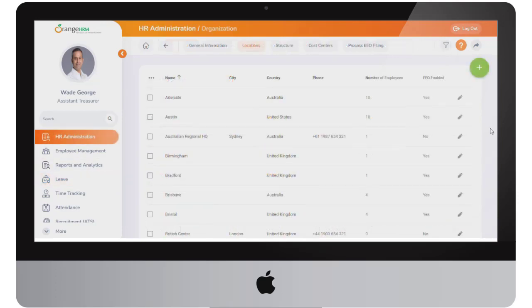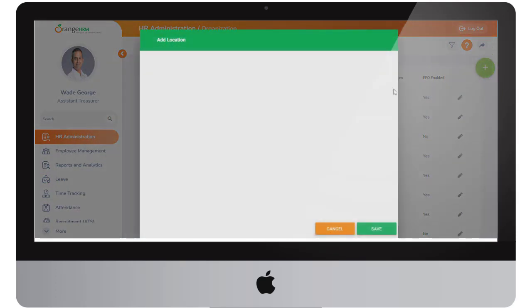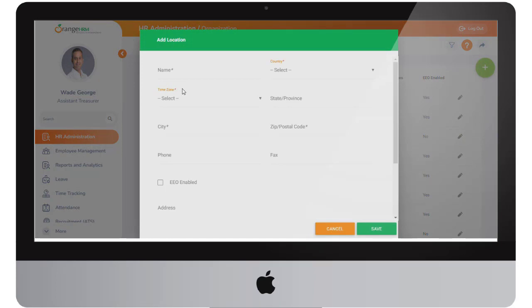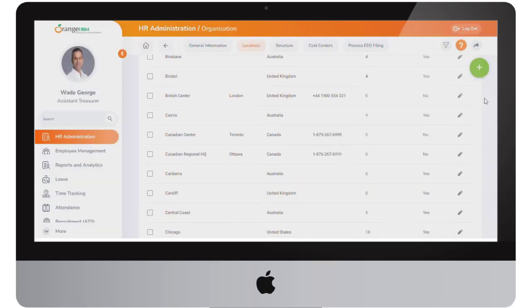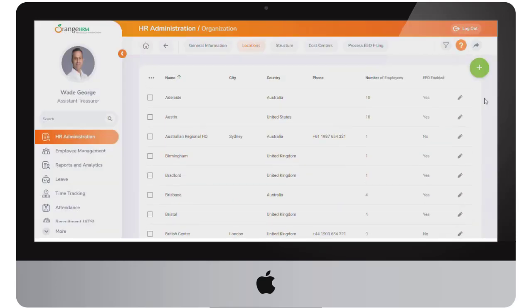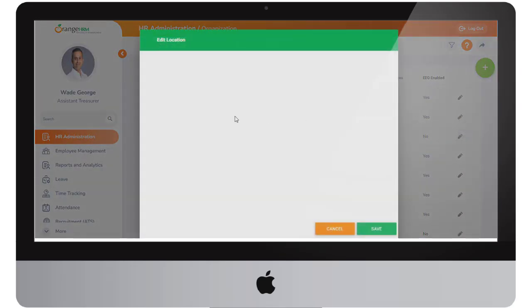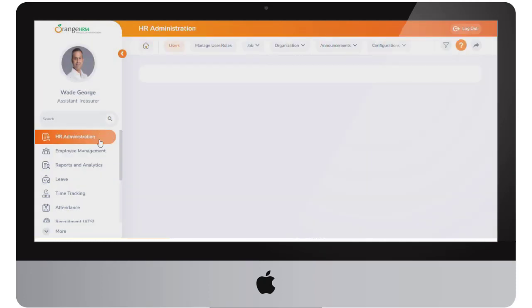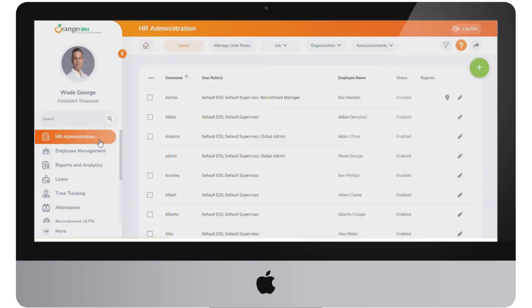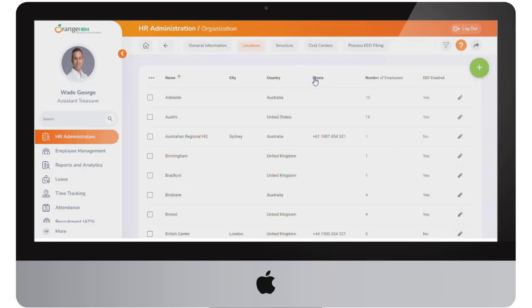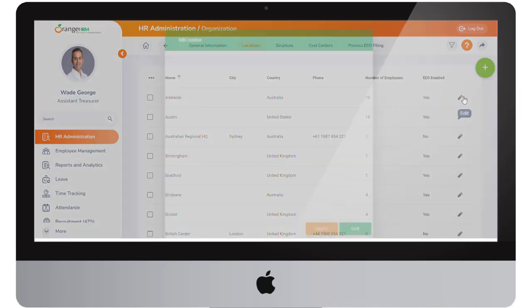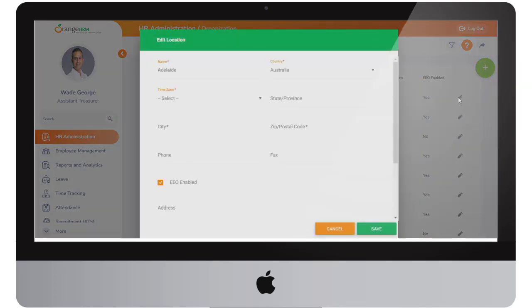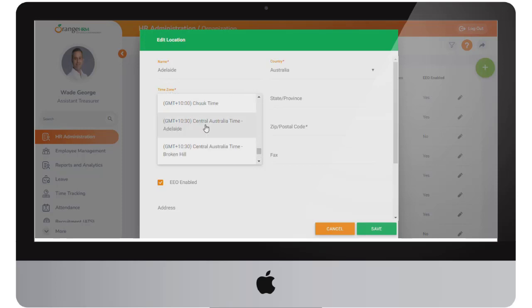In order to ensure the information retrieved from the iCal feed is accurate, in this release the time zone field is now a mandatory field when adding locations under the HR administration section. All existing locations defined will also need to be updated with the correct time zone information, so please navigate to the HR administration section, organization, locations. Click the edit button, update the time zone details and click save.